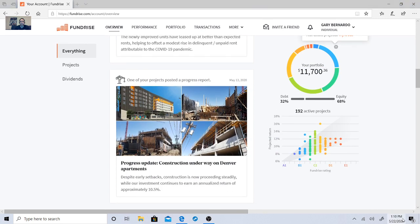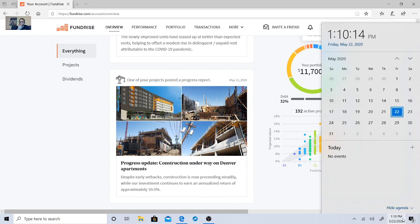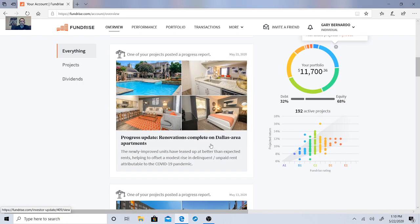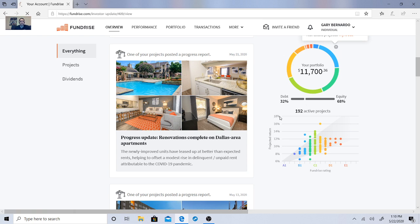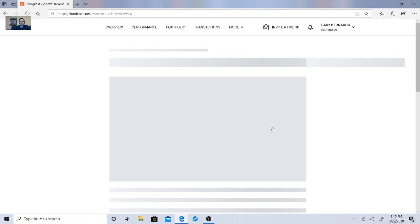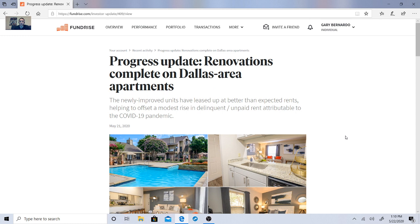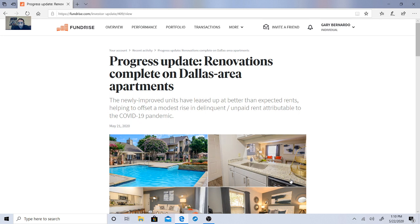So today is the 13th and I did go over that information in Denver. Let's discuss this renovation situation with new units and everything that they found. So the newly improved units. Here's a progress update. Renovations complete on Dallas area apartments. Newly improved units have leased up at better than expected rents, helping improve a mindset, rise in delinquent slash unpaid rent. By the way, that countertop kind of looks like my work or my place that I live in my apartment, as well as a few other things, which is kind of cool.